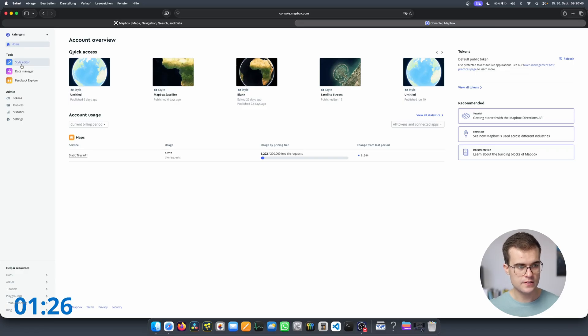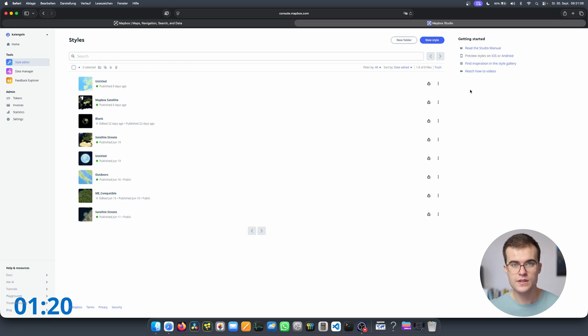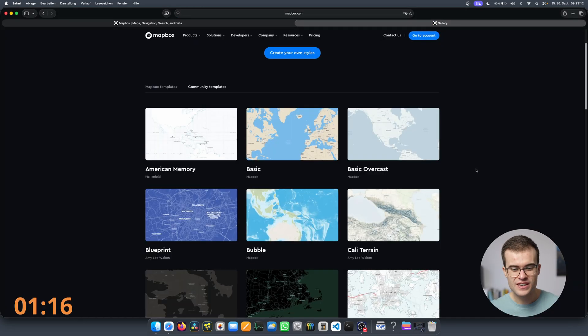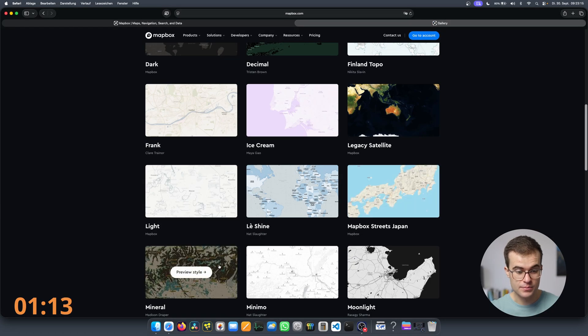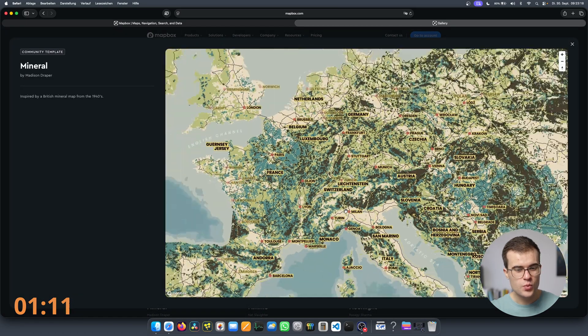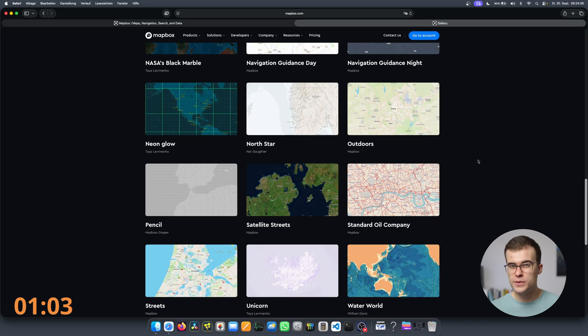From here, go to the style editor and ignore all of the new style options — we are going to explore that later in the video. Instead, go to find inspiration in the style gallery. Unfortunately, you cannot add every style. For example, this mineral style right here is really beautiful, but there's no 'Add to Mapbox Studio' button, which is needed to get the style into Map Engine or GeoLayers.